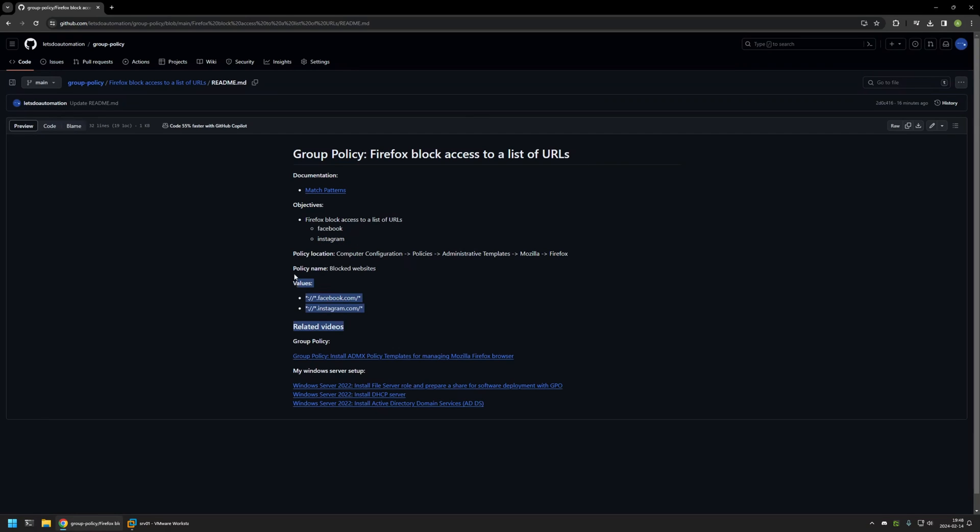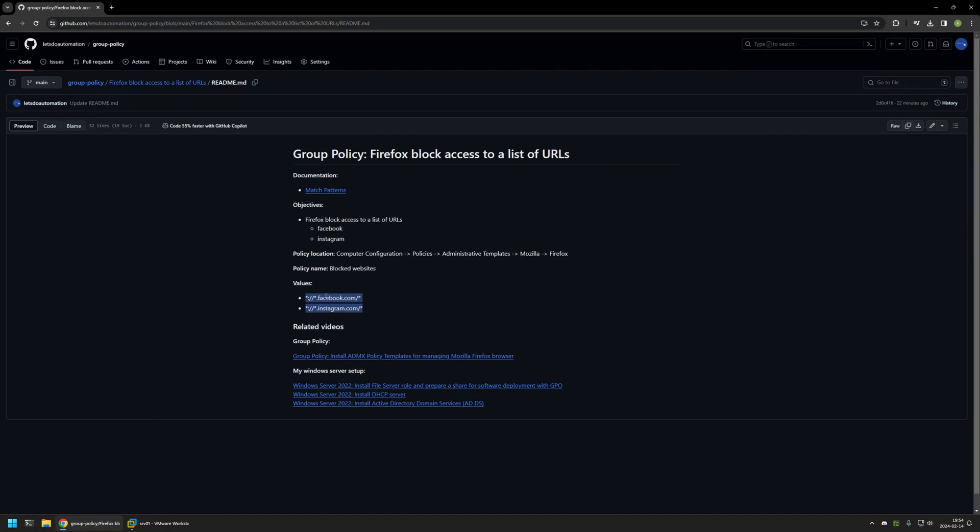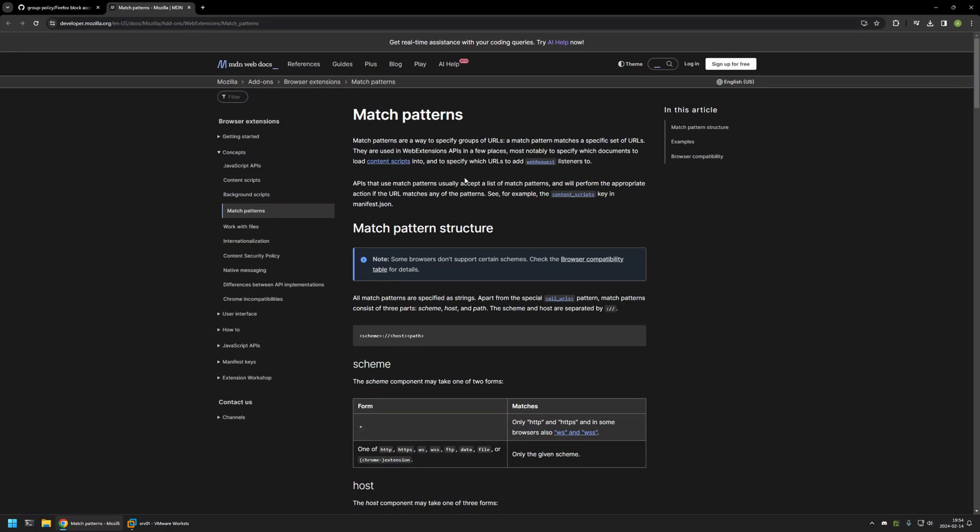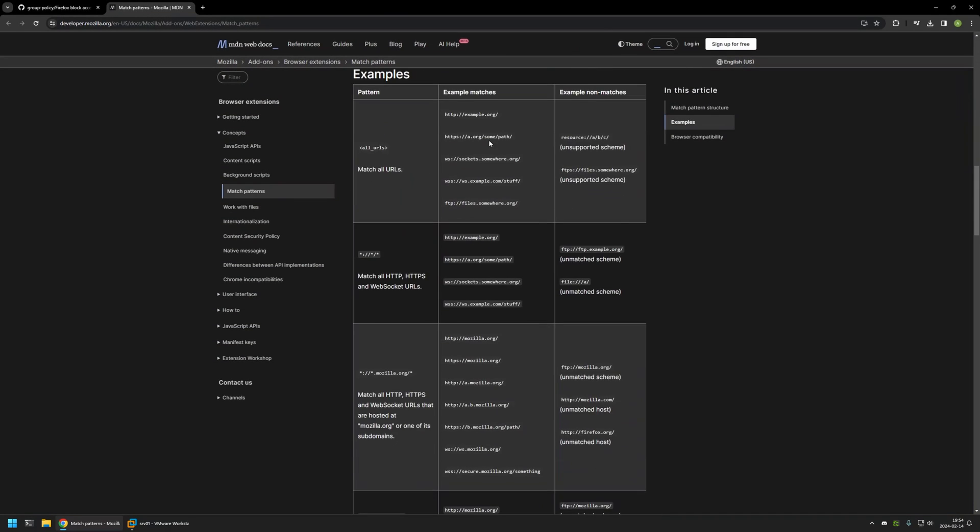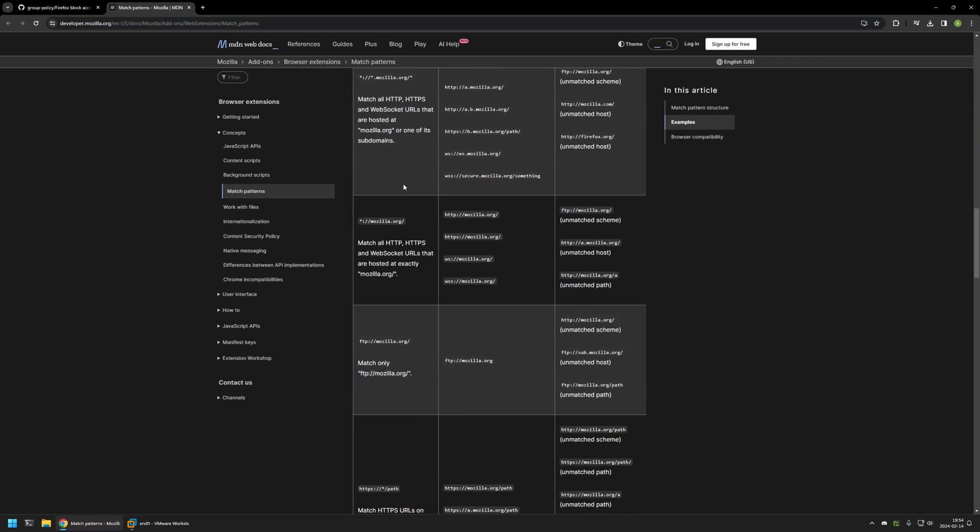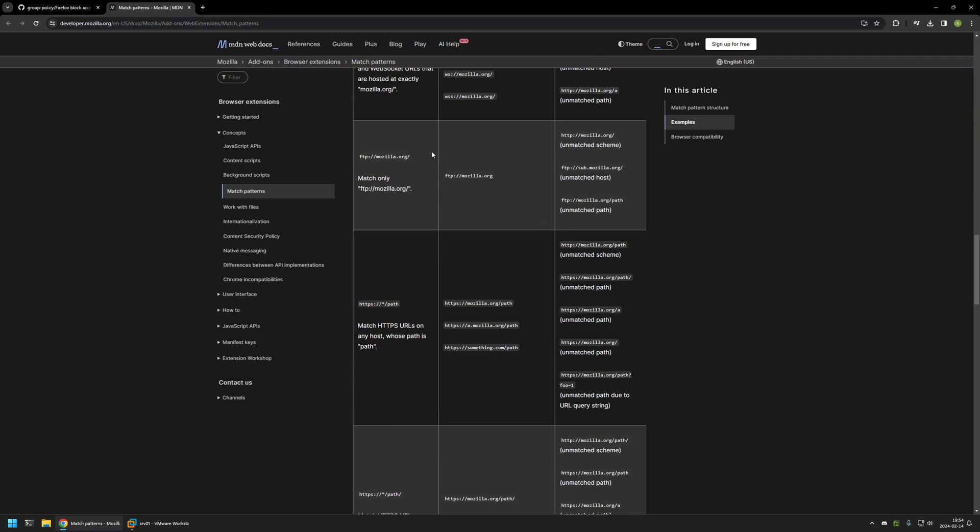Here you can find other information about the policies that I will be configuring, the policy names and the values that I will be using. As you can see, for my block list I will be using patterns. If you want to know more about how you need to format URLs that you want to block, you can check out the documentation page that I have here. It explains how you need to block different types of pages in different types of scenarios.